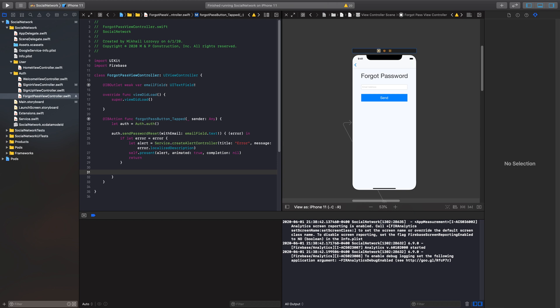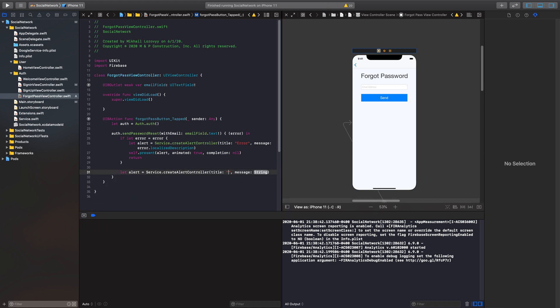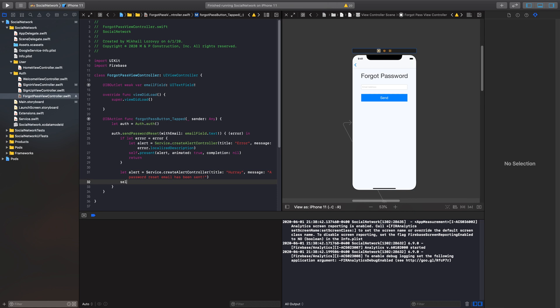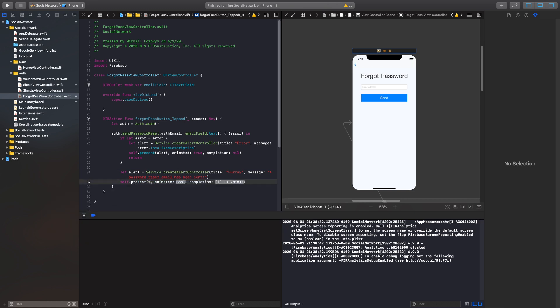So this alert could include anything from a user not existing to a wrong email address to network errors, empty text field, and so on and so forth. Now, if our email is successful and it is sent through to a correct user and specific user, we want to present an alert and let the user know, hey, this happened. So we'll do the same thing right here. So let alert equals service.createAlertController. Hooray. A password reset email has been sent. Perfect. And then we'll just present that view controller as well. There we go.